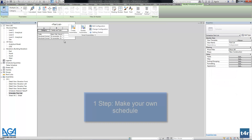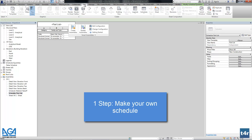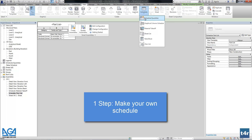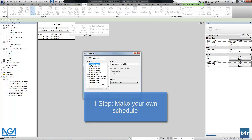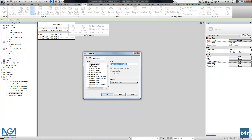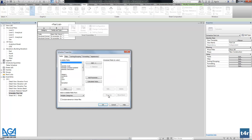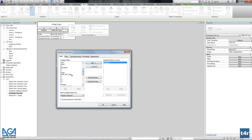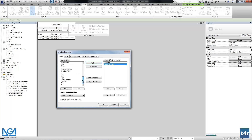Let's say we're not satisfied with the part list. For this one, we can create our own schedule as a template that will be used for all other assemblies. So right now it will be a multi-category schedule. You can add a name, and let's select columns like category, family and type, then the count.